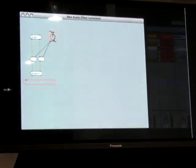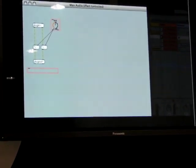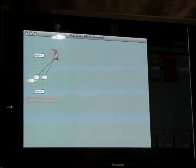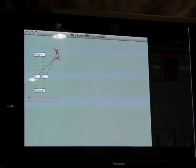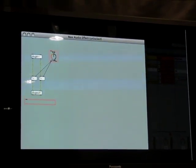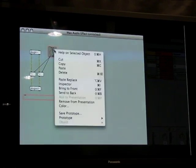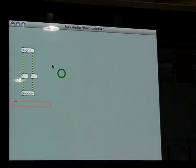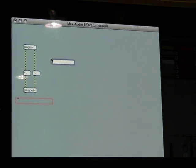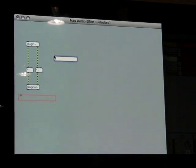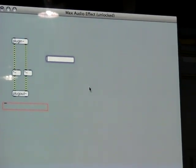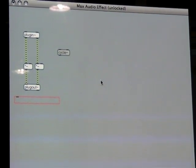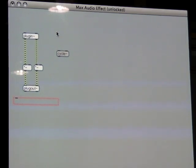A ring modulator multiplies one audio signal by another. So let's replace the volume control with an oscillator. We won't be needing this gain control here, so let's delete it. Now we insert a cycle object — this is a simple sine wave oscillator that comes with Macs — and we add a control that we will use to adjust the oscillator's frequency.